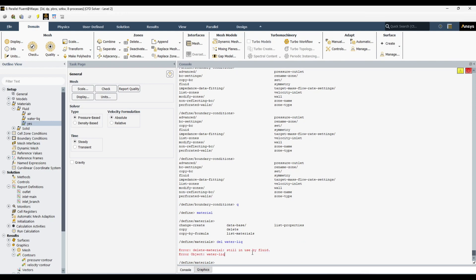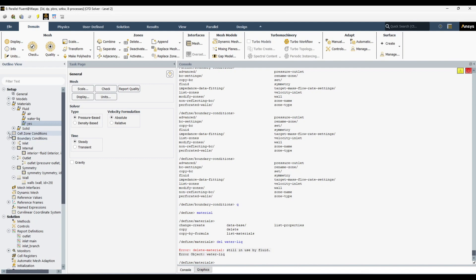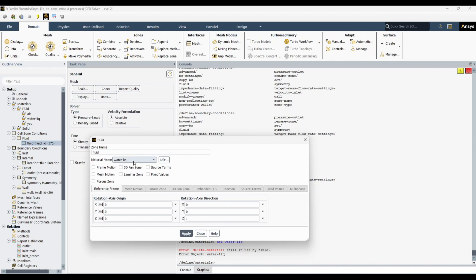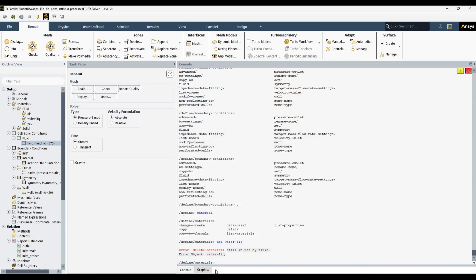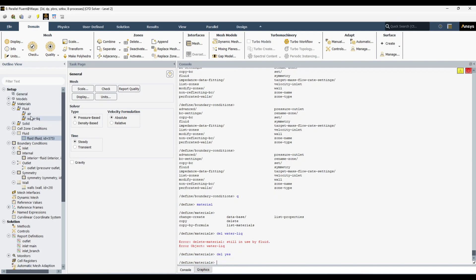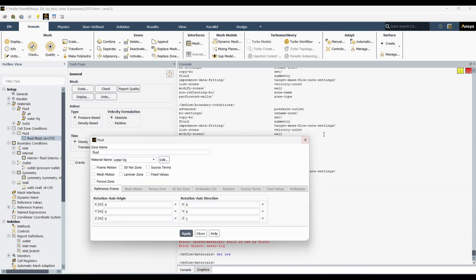It cannot be deleted because the material is still in use by the fluid zone — you can see the error message. The material is still assigned to this fluid zone. To delete the material, we first have to unassign it from the fluid zone. For example, if we try deleting air it can be deleted, but to delete water liquid you have to first remove it from the fluid assignment, which you can do from the GUI or by writing a command.